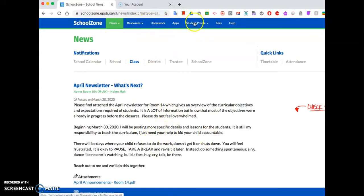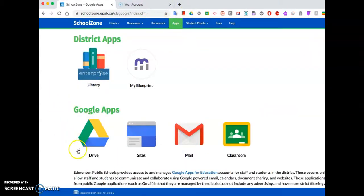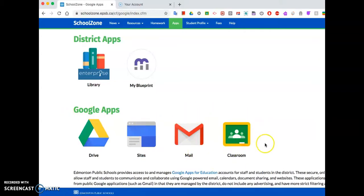You're going to go to the Apps tab, which is right here. And when you click on the Apps tab, you have access to your Google Drive, some share sites which you probably won't use, your email account, and Google Classroom. This is the portal that you will need in order to access anything that gets posted.